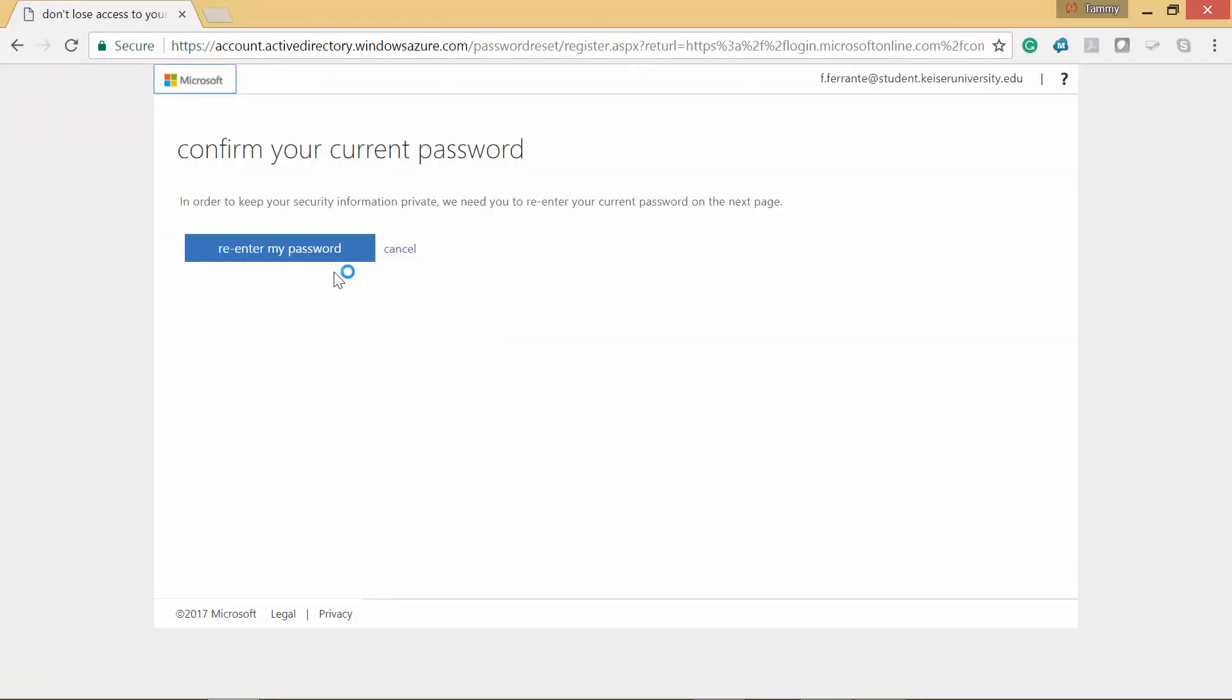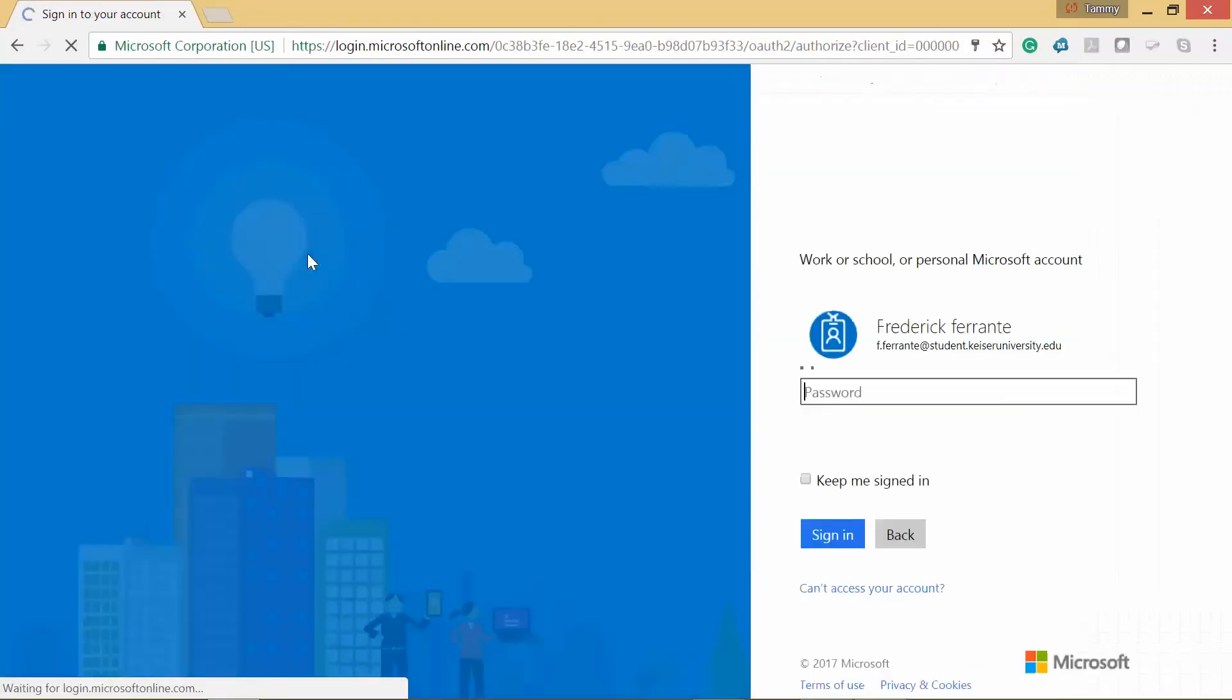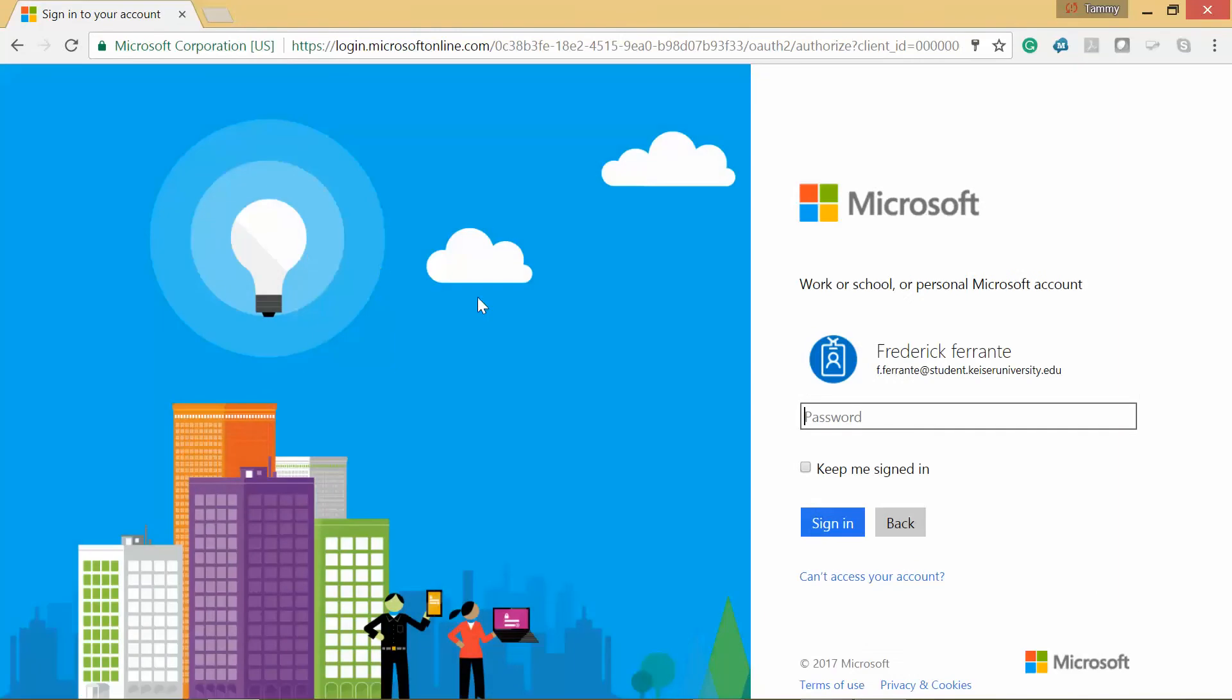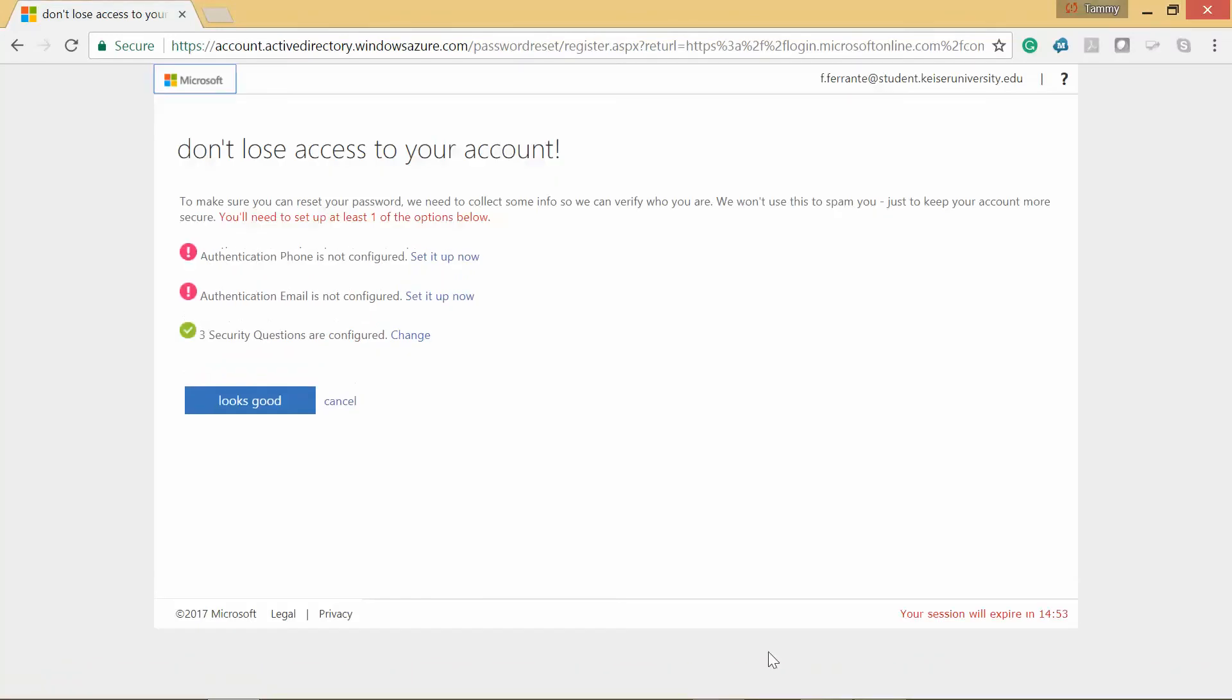Okay, now we'll just have to re-enter the password and then sign in. Okay, and then looks good.